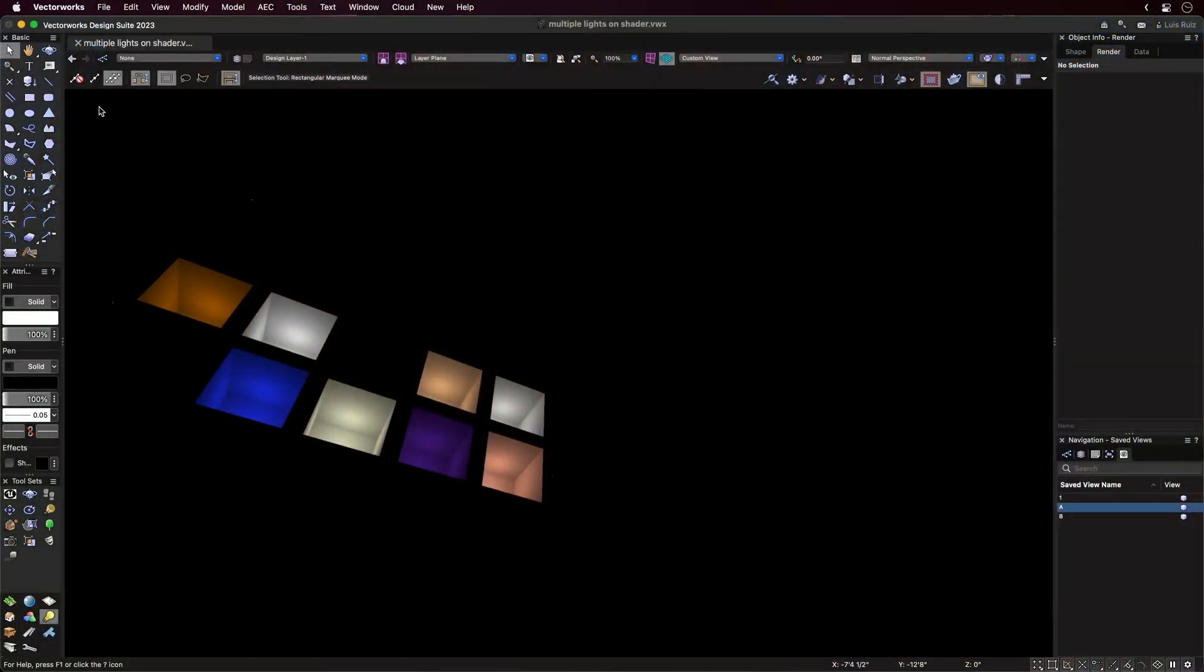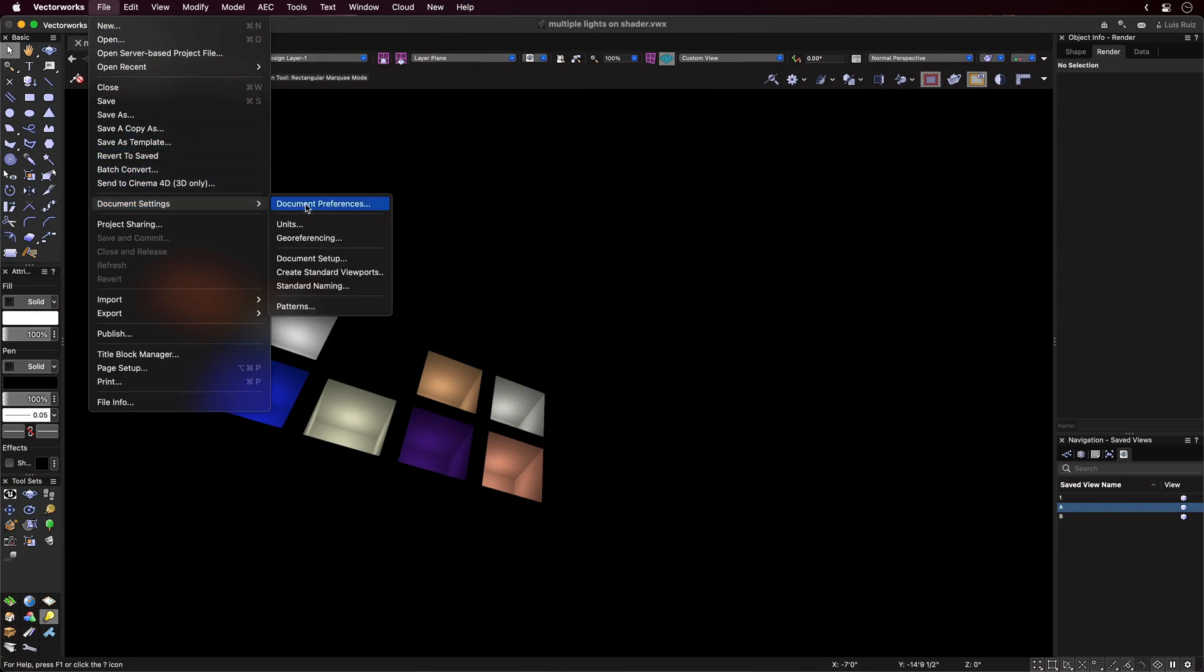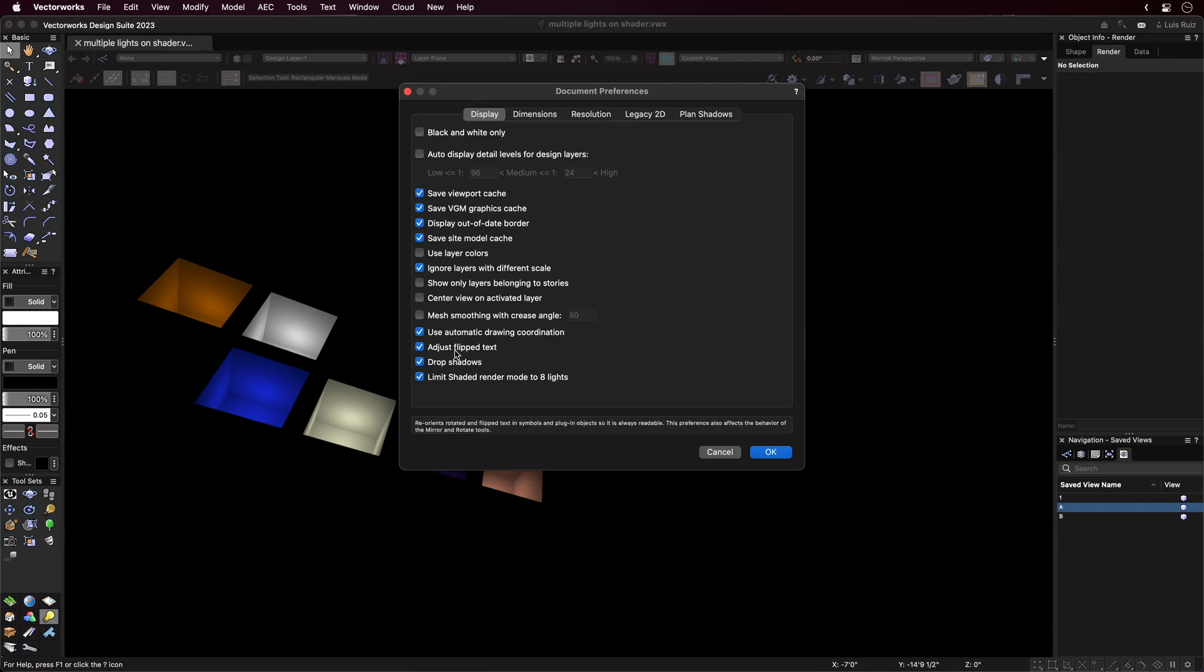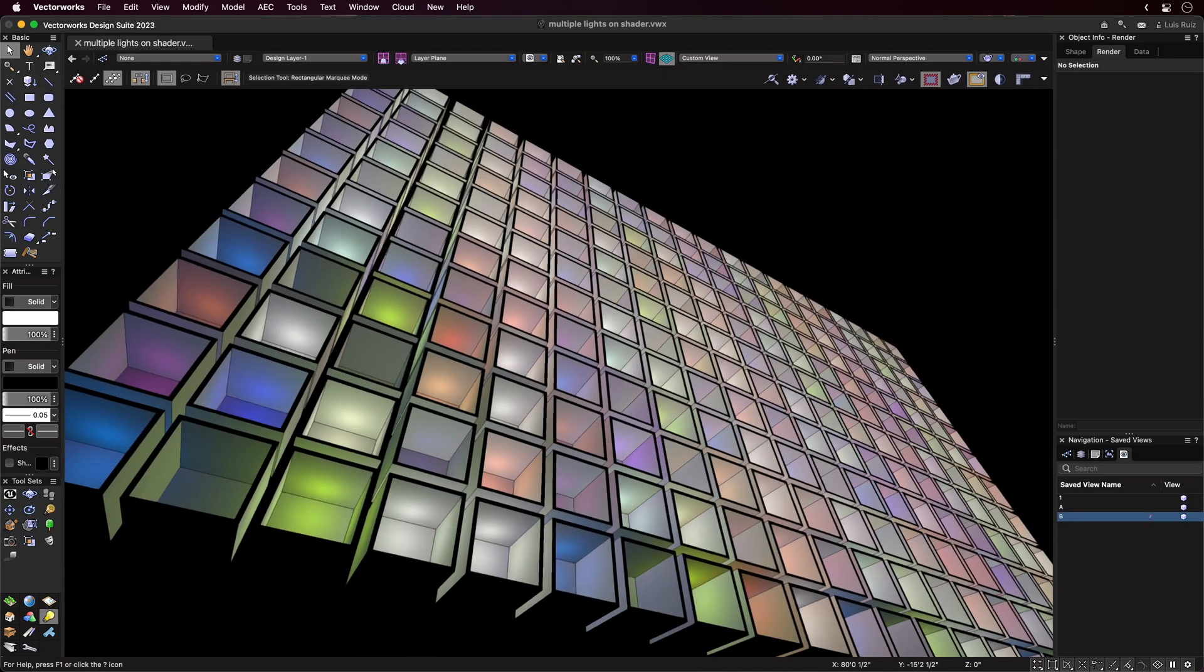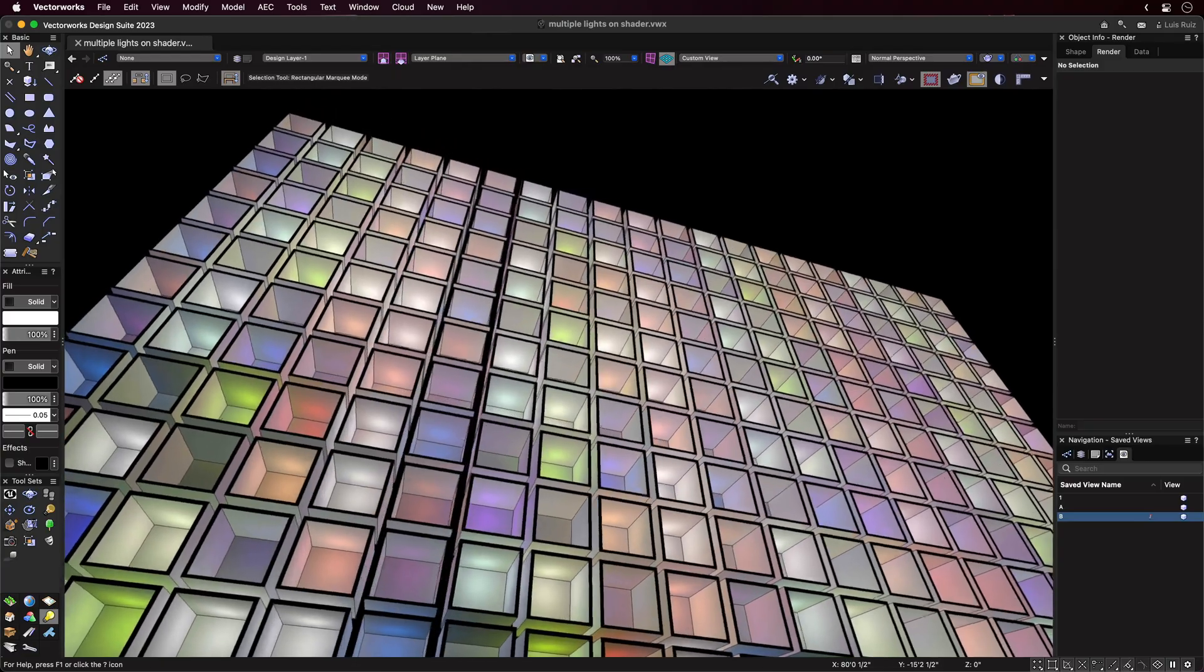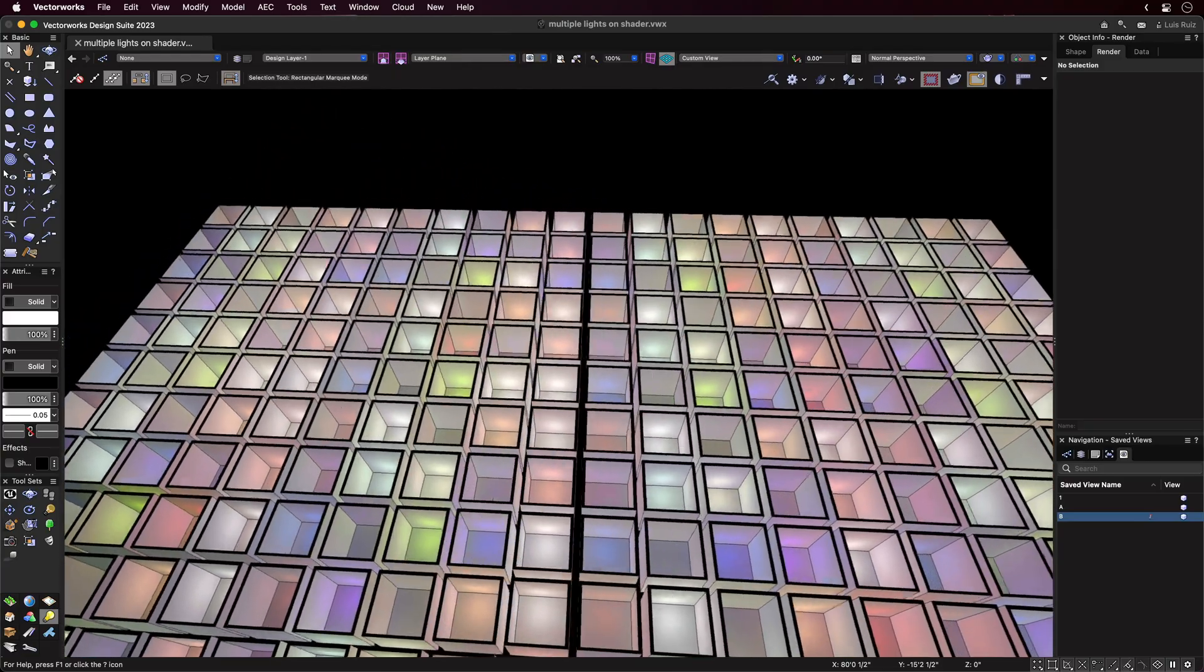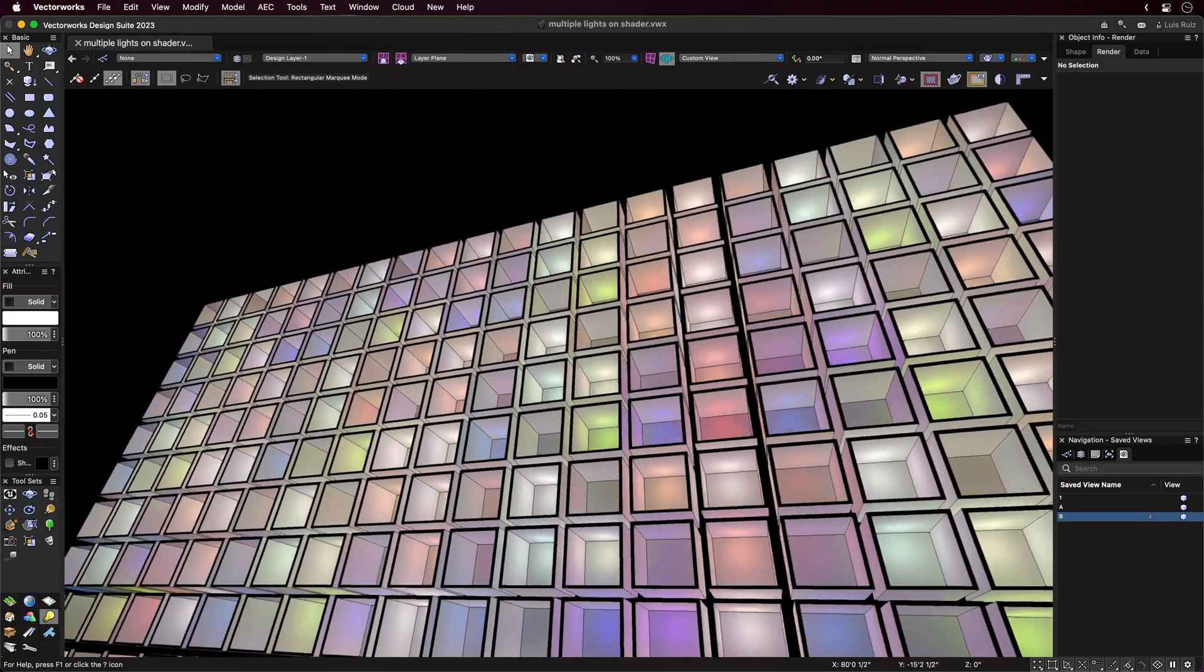Since Shaded Rendering now lets you view an unlimited number of lights, there's a new option in Document Preferences that will limit the number of lights to 8. This will preserve the look of older files. However, for new files, this limitation will be off by default, letting you see the effects of as many lights as are in your project.